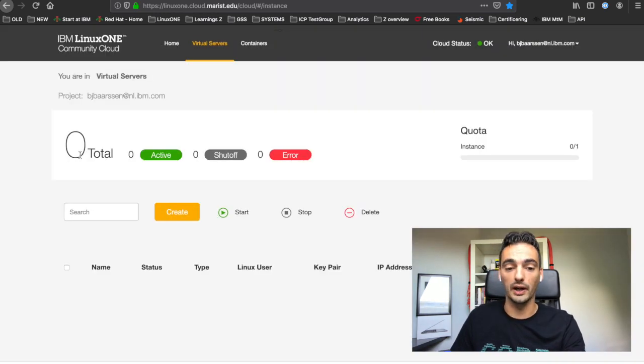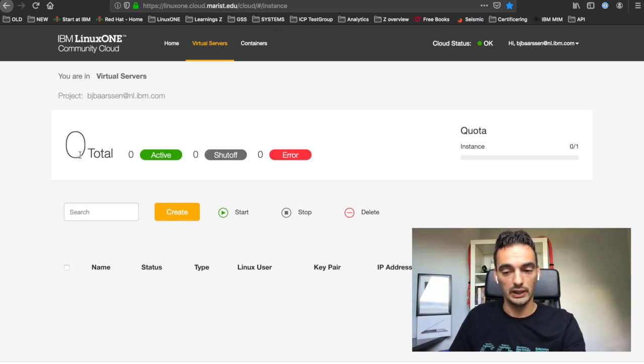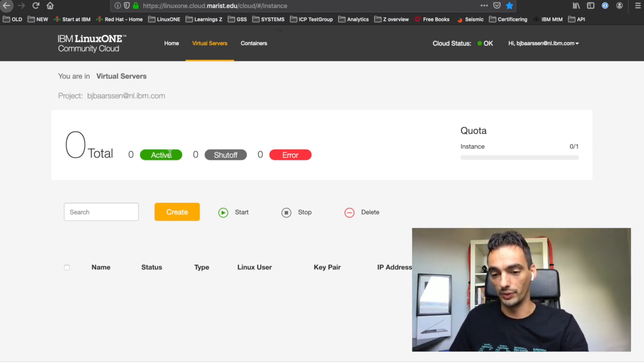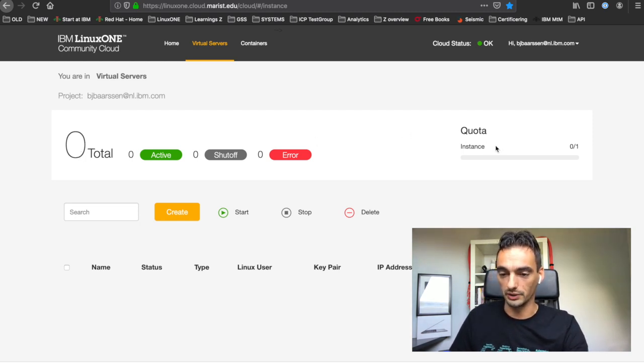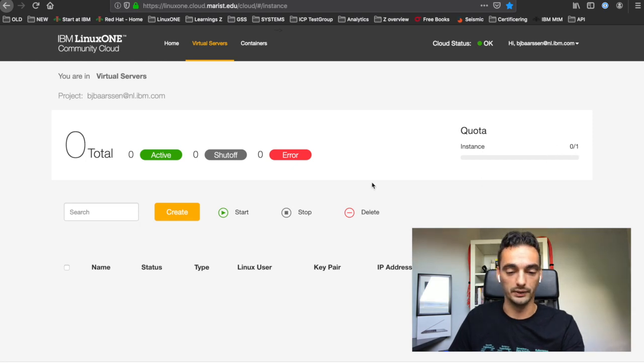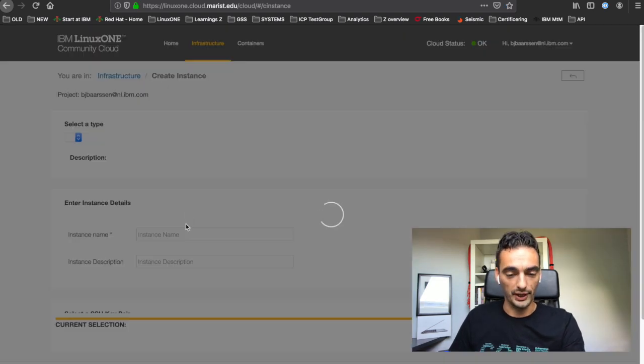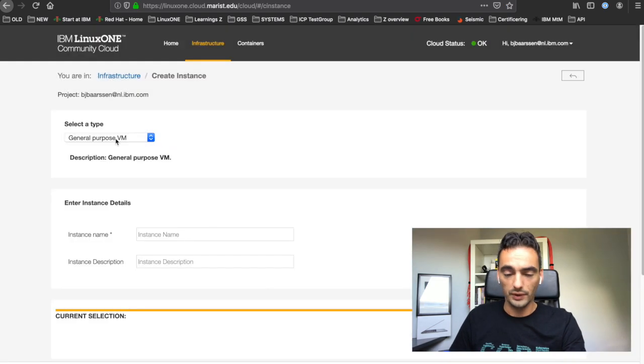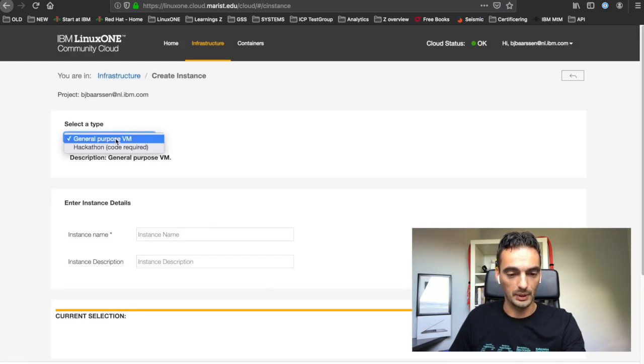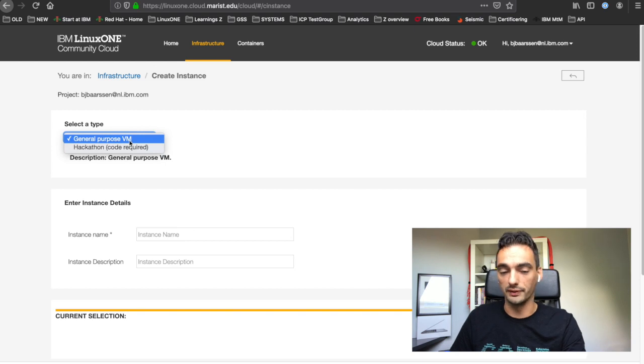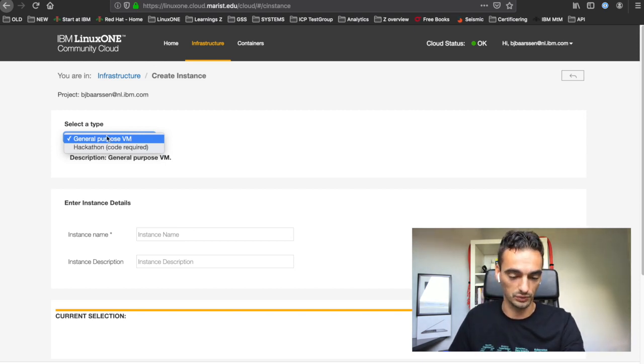As you can see, I have zero virtual servers and I have the ability to create one because my quota is zero of one. Just click on create. You have to select a type - general or hackathon. This is not a hackathon, this is just general.